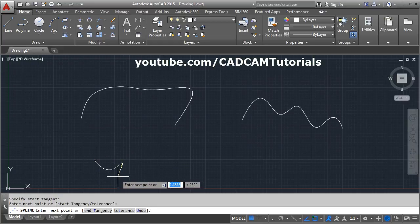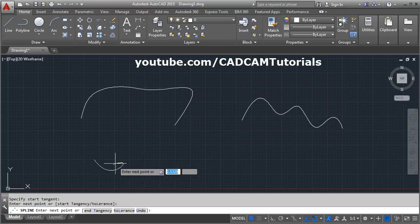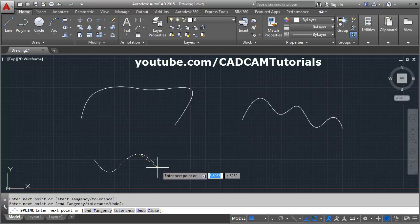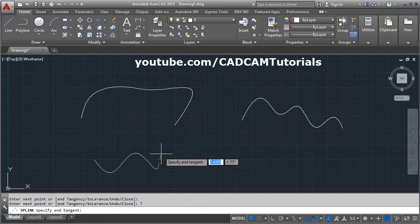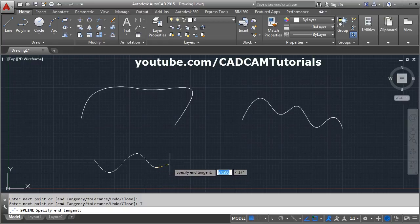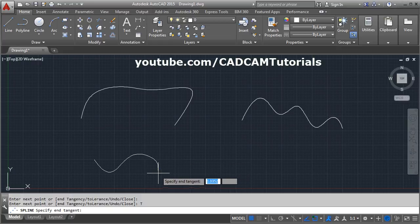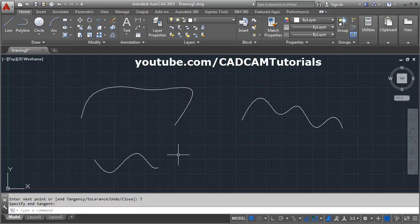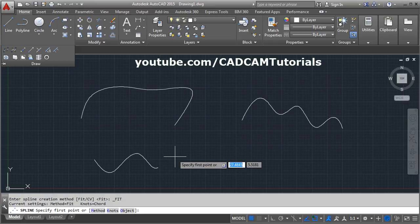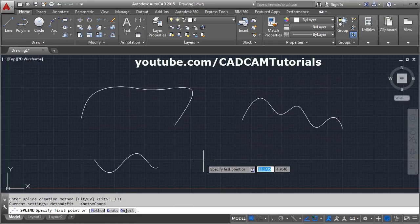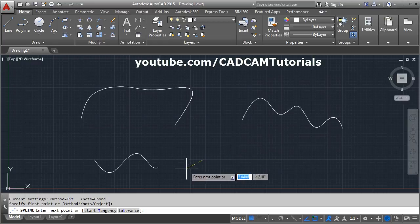Suppose I give a tangency like this and then give the second point, so my curve is created accordingly. If I give a third point, fourth point, and then click on End Tangency, using this tangency parameter you can control the curvature of the spline. So the Start Tangency controls the curvature at the start of the spline.